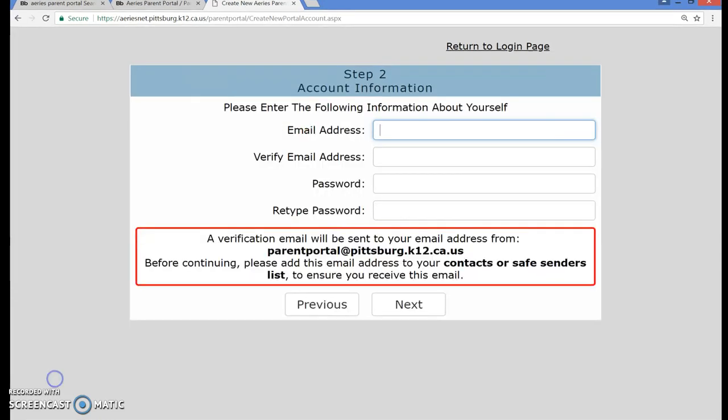Now you are on the Account Information page. Please note, if you do not have an email address, you will need to create one using an email provider of your choice. It is important that the email you enter does not belong to your student, as the Parent Portal account and the Student Portal account are separate accounts. In addition, all communications sent via email by the school district or the school site are sent to the parent email address you entered when you registered your student at the beginning of the school year.